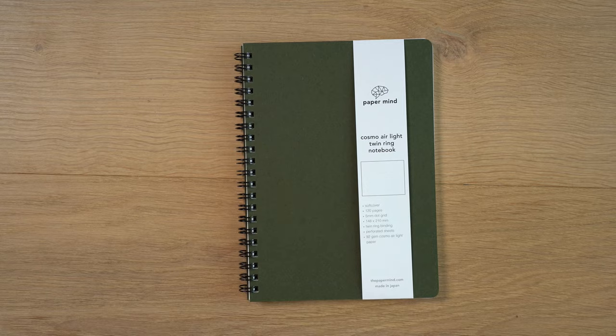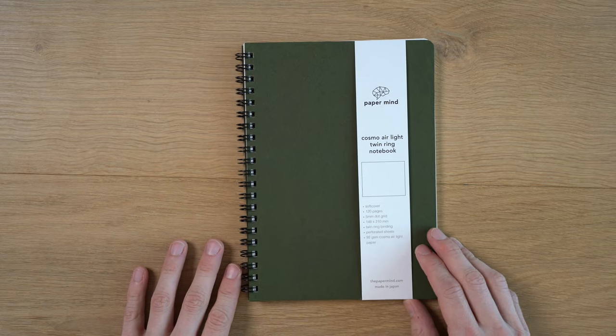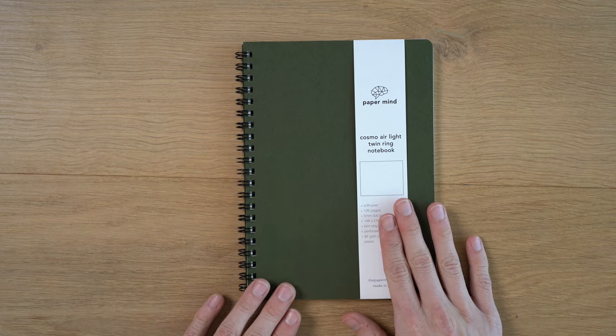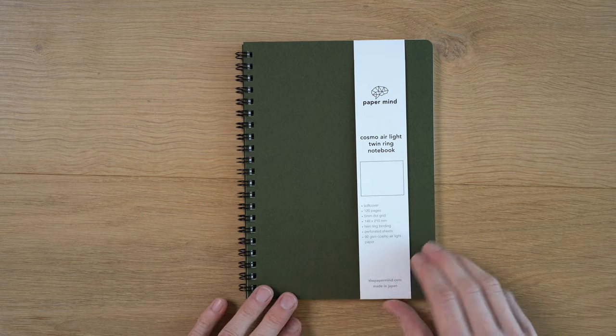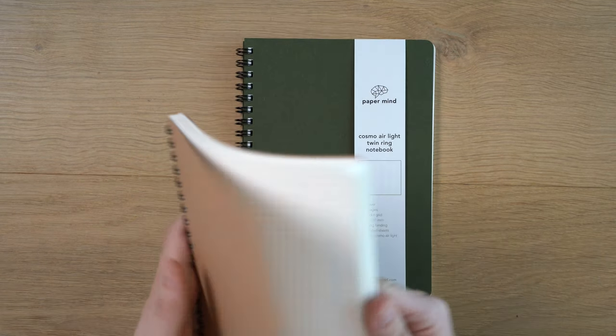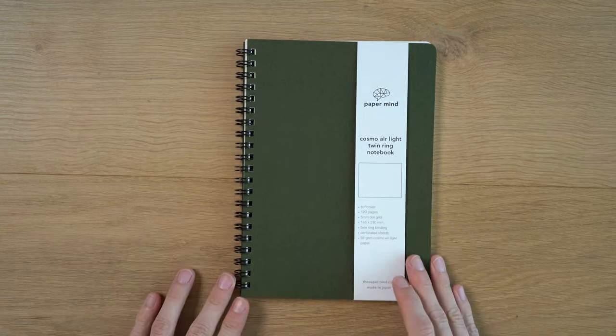Now it's A5 size, black twin ring binding here. And we're doing this one in a 5mm dot grid, but we also have a ruled version and we'll have a blank version as well.